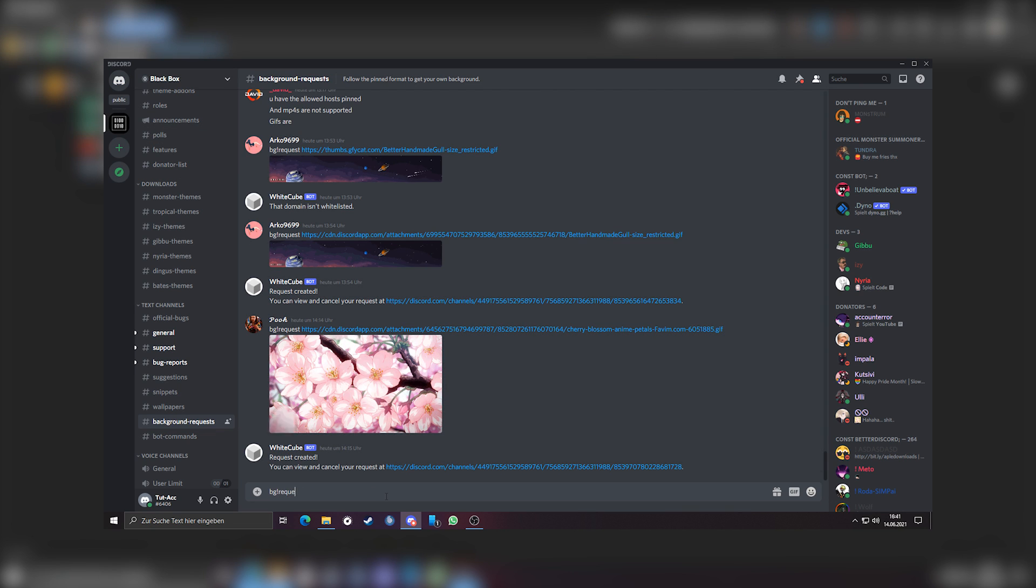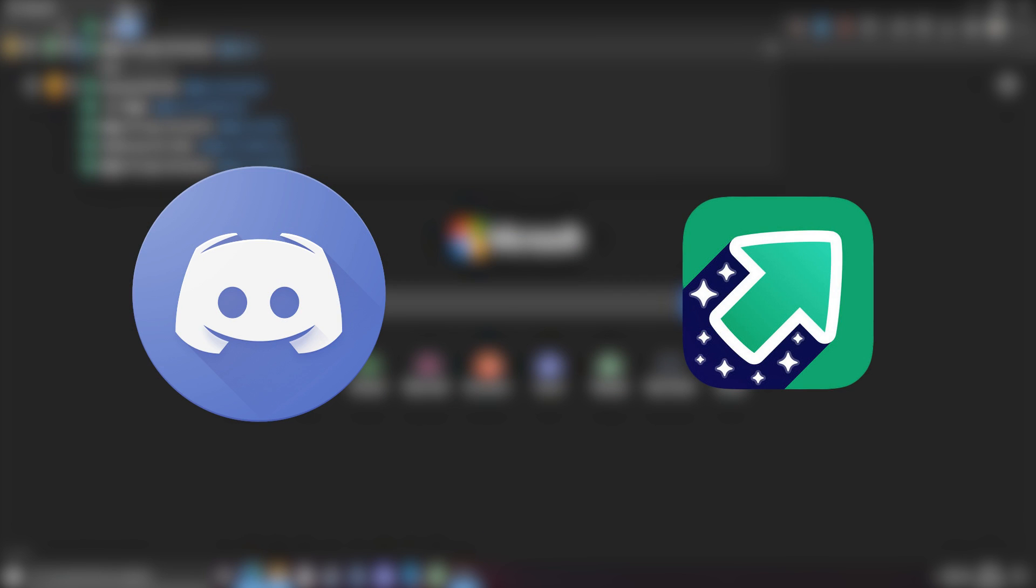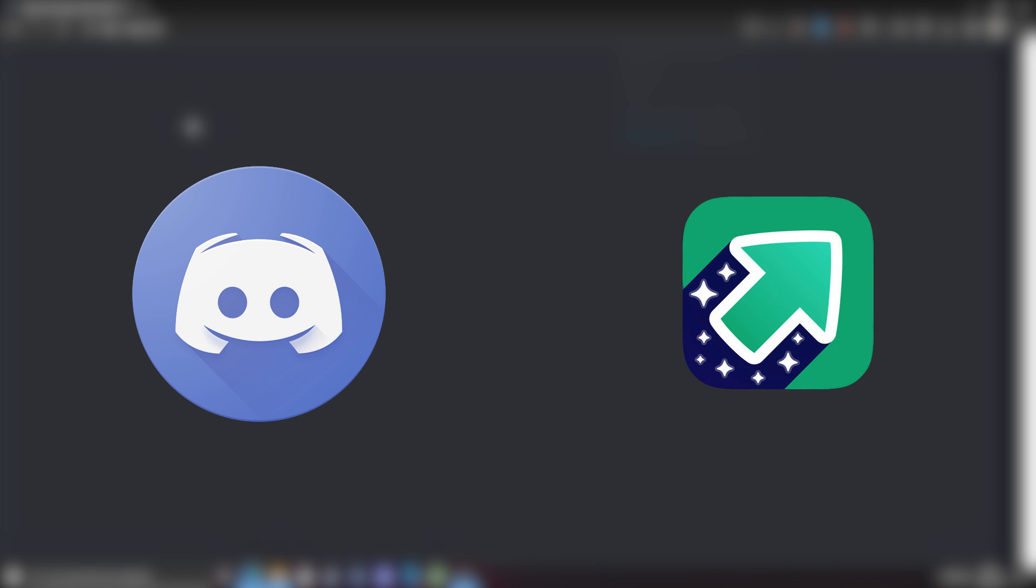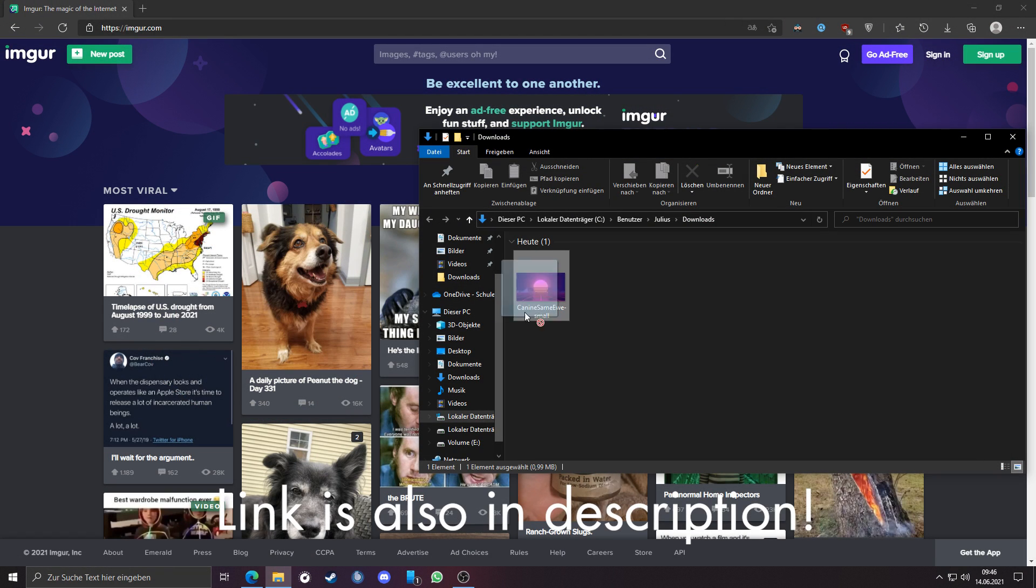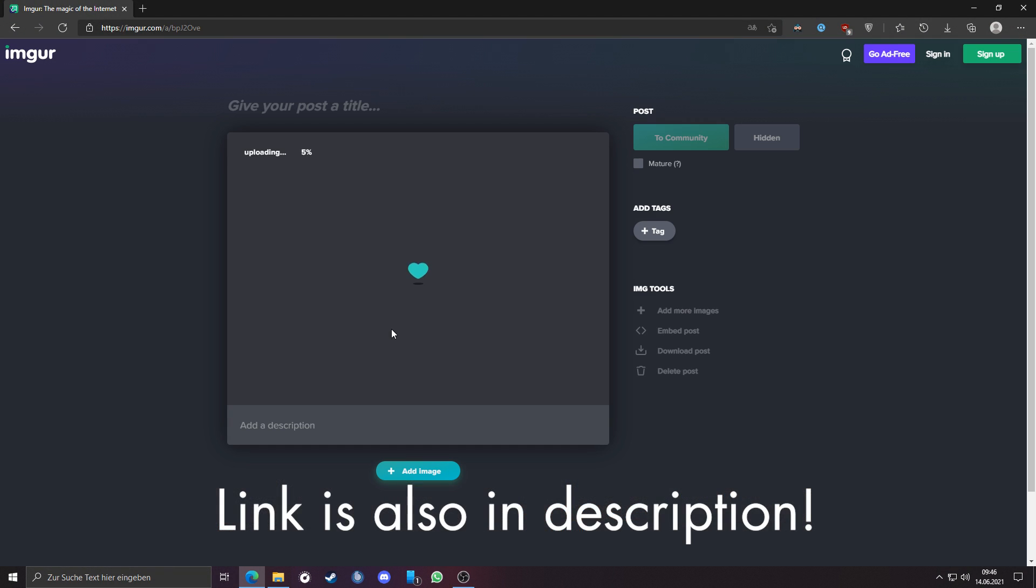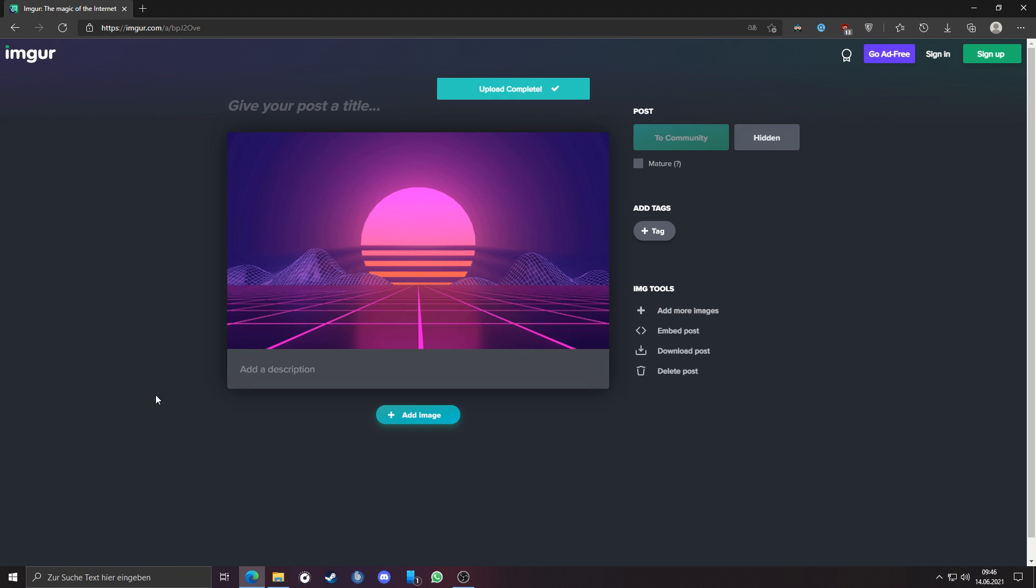You need to paste the picture link in there. If you haven't Discord Nitro and file size is above 8MB, so you can't upload it on Discord, upload it on Imgur. Just drag and drop the file into Imgur, it will automatically get uploaded.